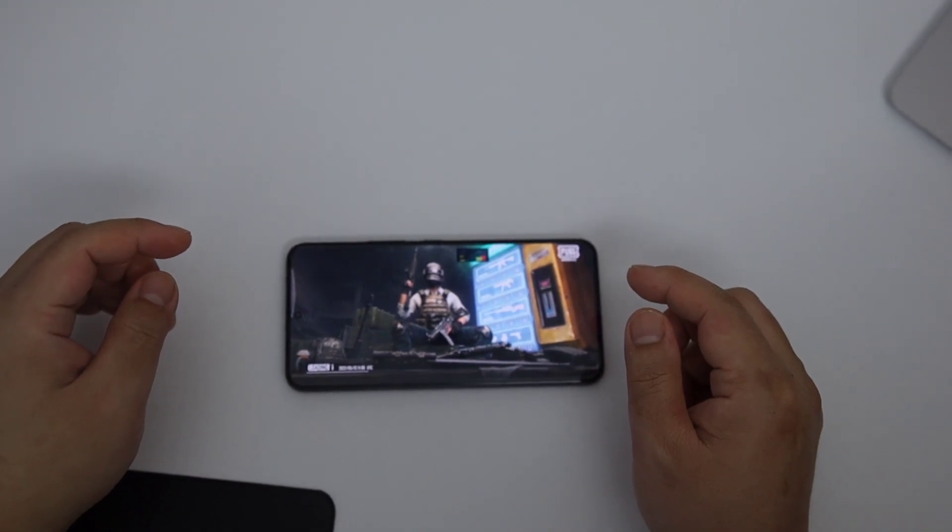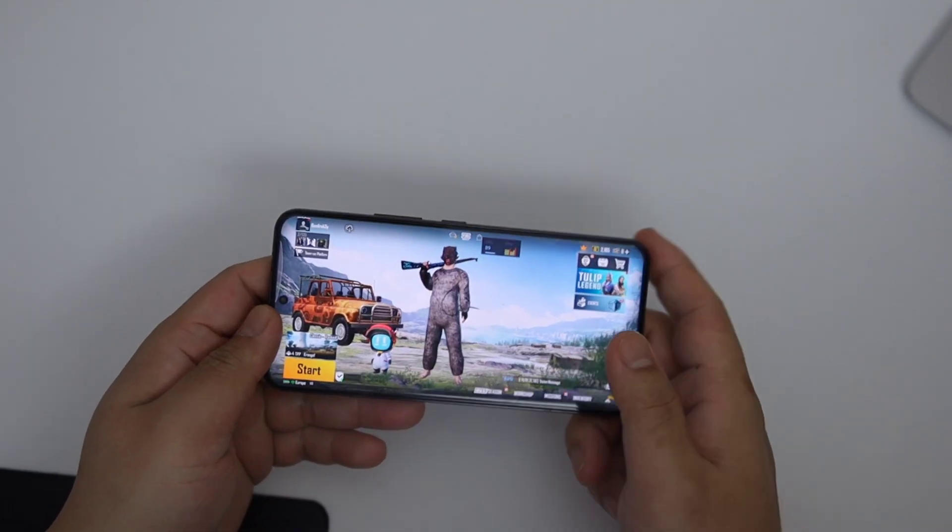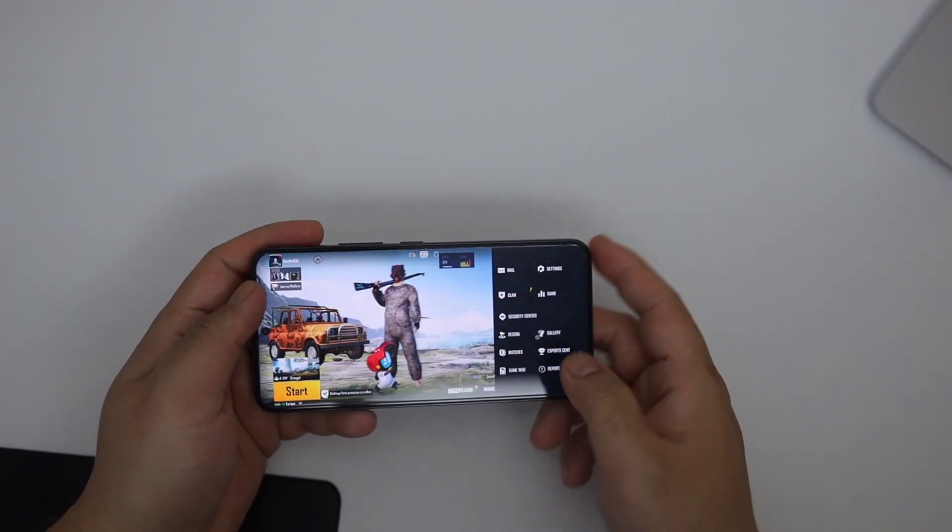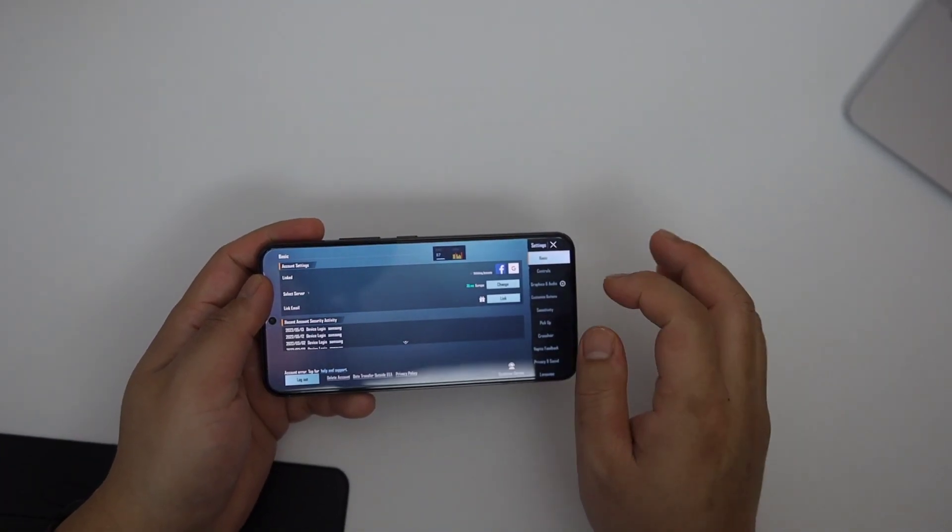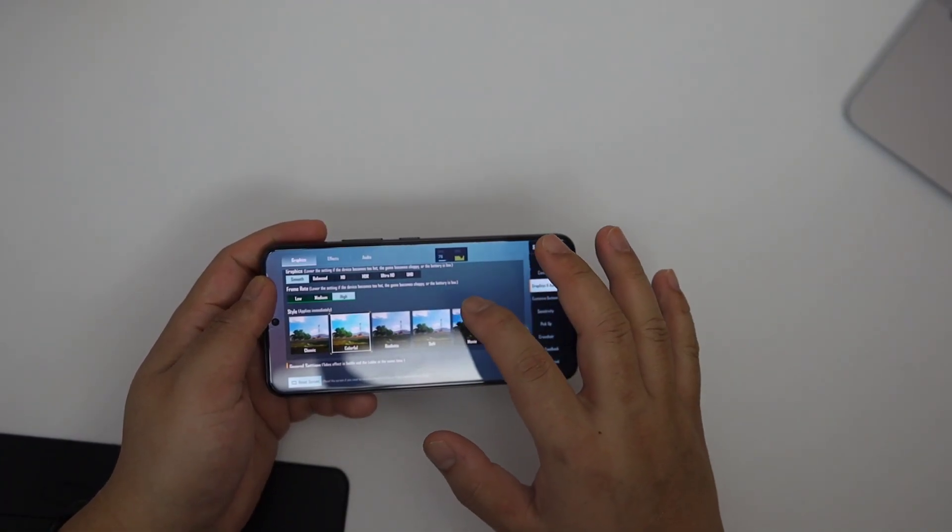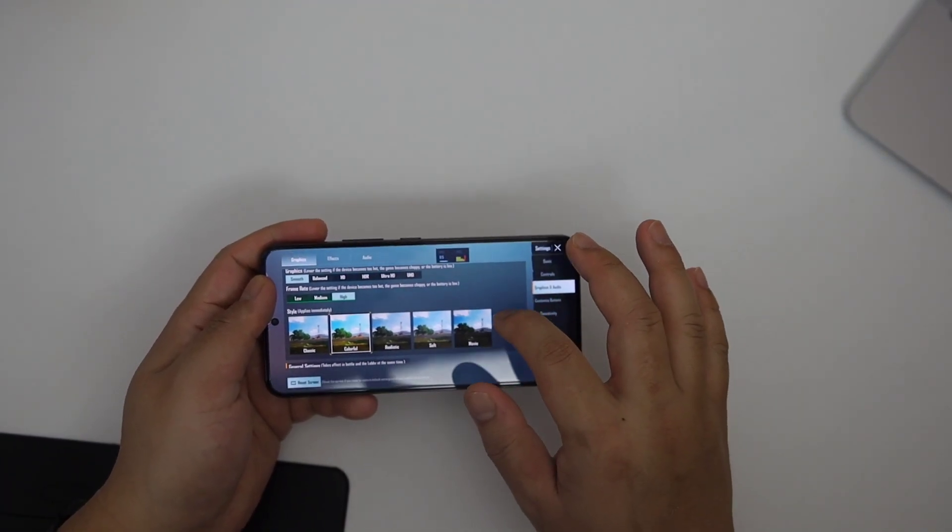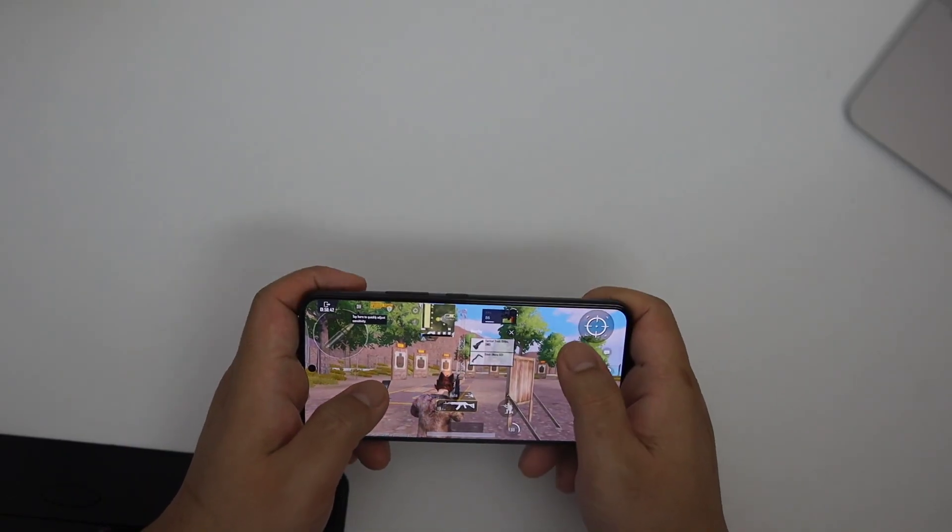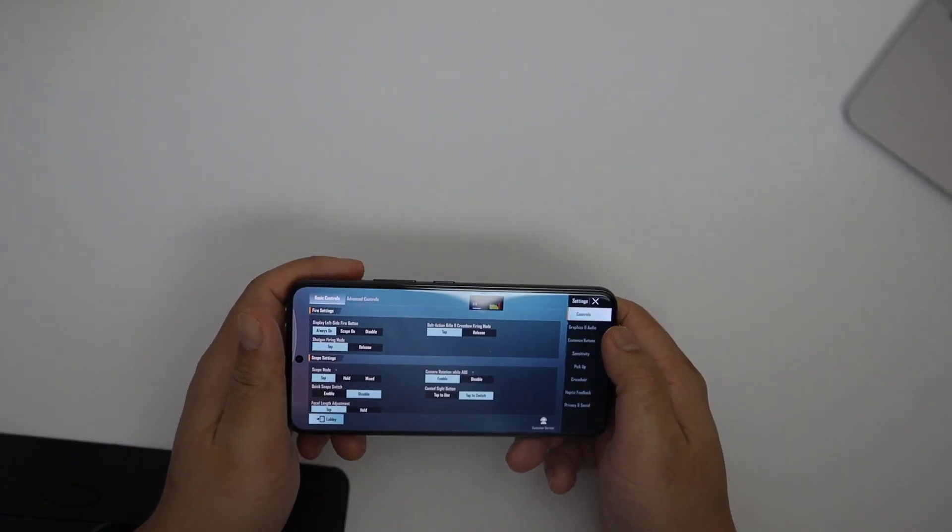When you start the game, you can see the game is turned into 90 FPS gaming. Although there is no extreme frame rate available, right? The game without anti-aliasing is growing, right? So right now I don't have any anti-aliasing.